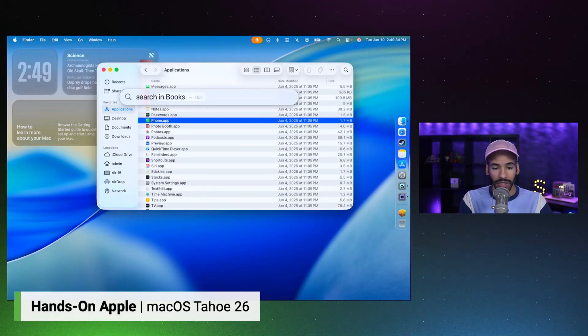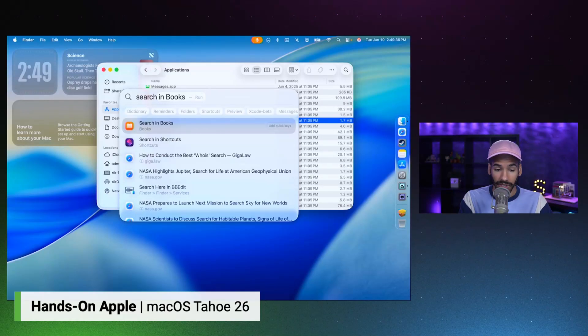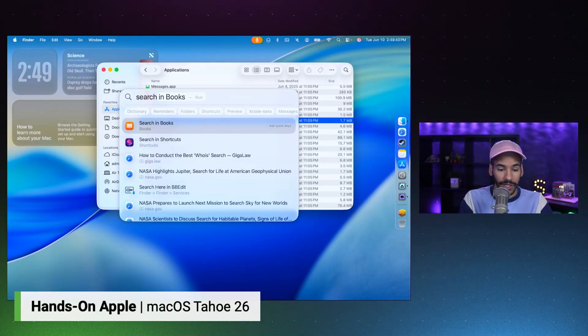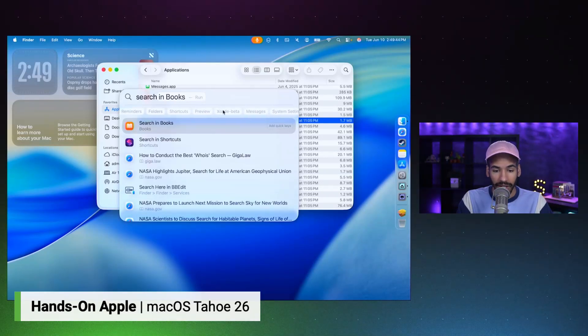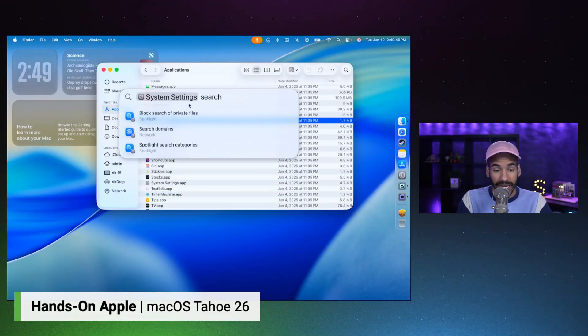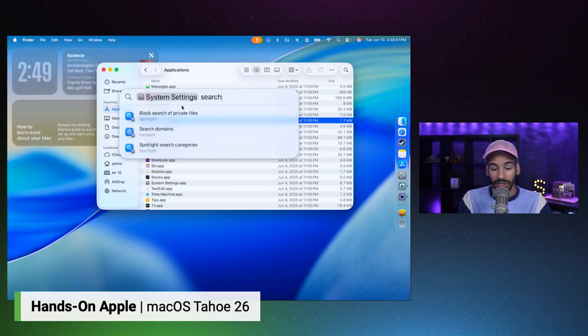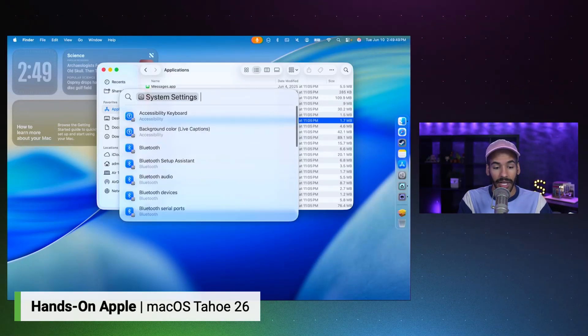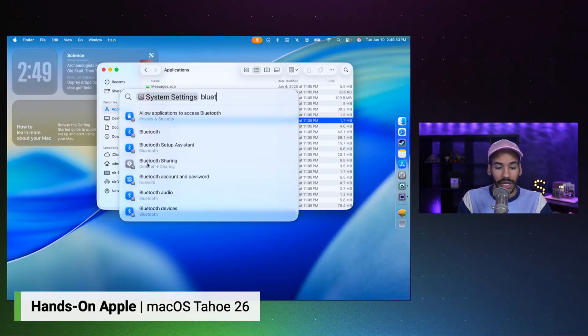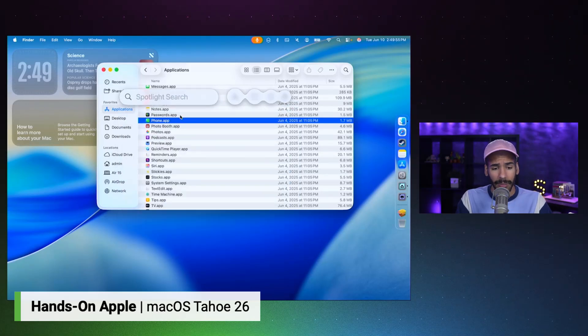So I could do a search, for example, in books or search in shortcuts. I can see some of the automatic options that are available to me. Dictionary, reminders, messages, system settings. I can search in system settings, for example, and quickly do an adjustment to Bluetooth, changing Bluetooth sharing, whatever that happens to be.